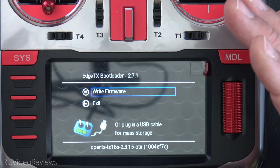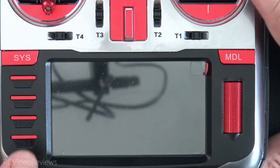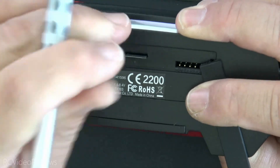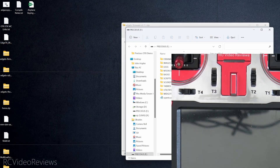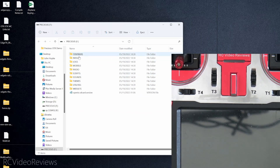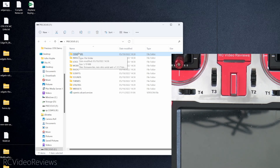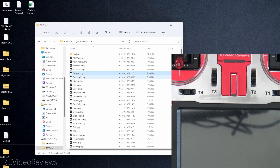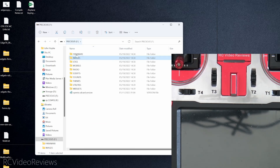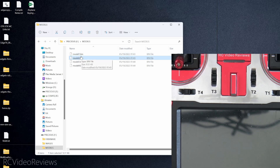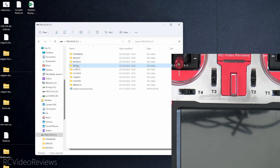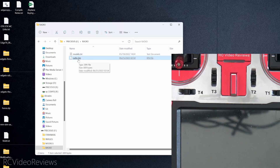Now I'm taking the card back out of the radio and putting it in the computer. We're going to start cleaning off the old stuff we no longer need. I want to keep the Firmware folder since I already put the firmware there, and I want to keep my Images folder because it has all my model images. I'm going to delete the Logs folder, but I'll keep the Models folder — that contains the Katana, Dart 350, Escapade MX, and Tron helicopter settings. I'll also keep the Radio folder.